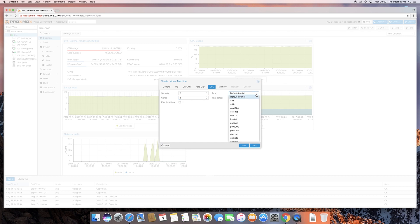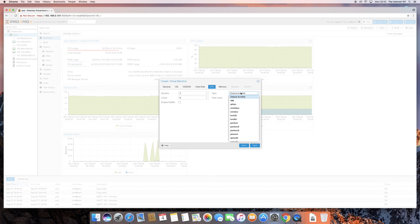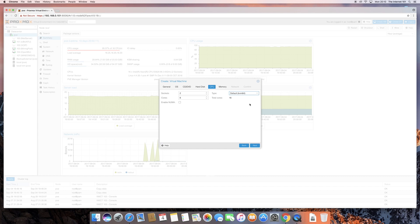The type, again, leave this as default. You would normally change this if you're going to be installing some interesting operating system that requires a specific type of CPU to be virtualized. For example, if you're trying to install Mac OS or Android or something like that, you will probably need to change what type you choose, but that will be explained in any sort of tutorial that you watch on how to install that. Once you've done that, click Next.